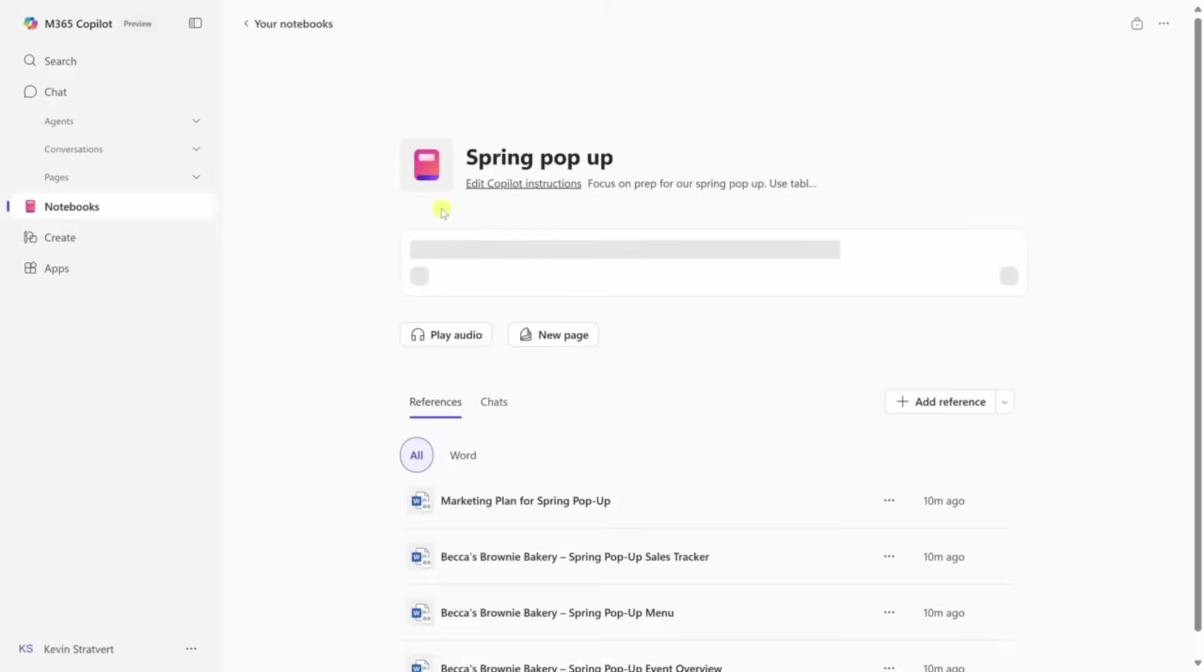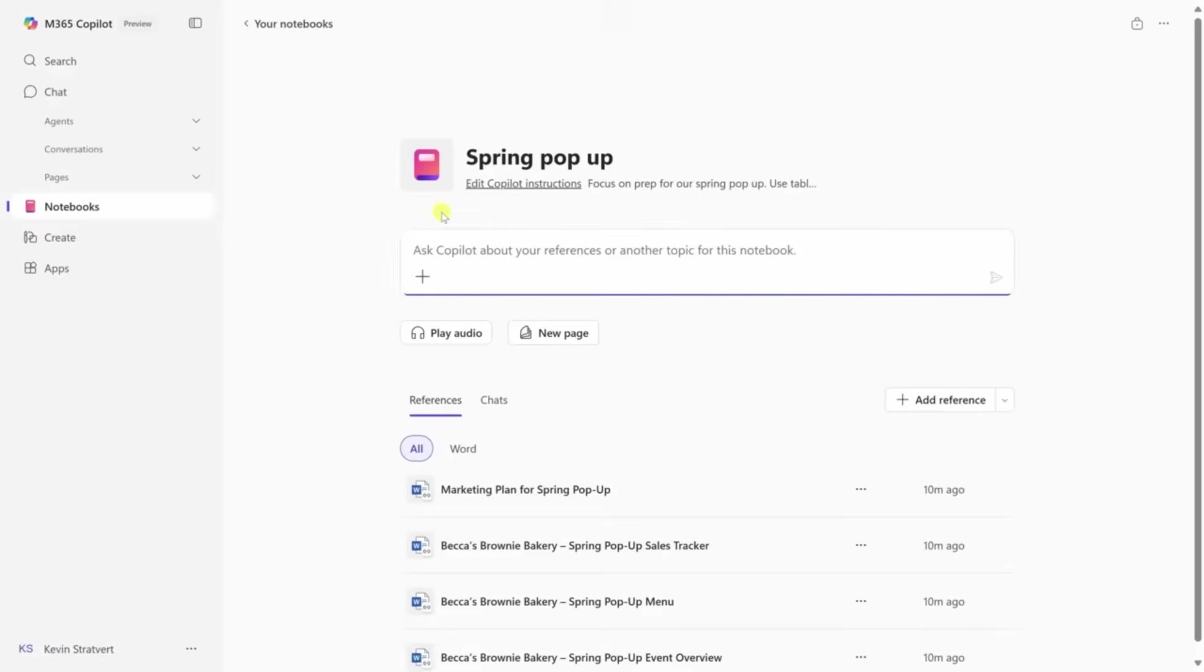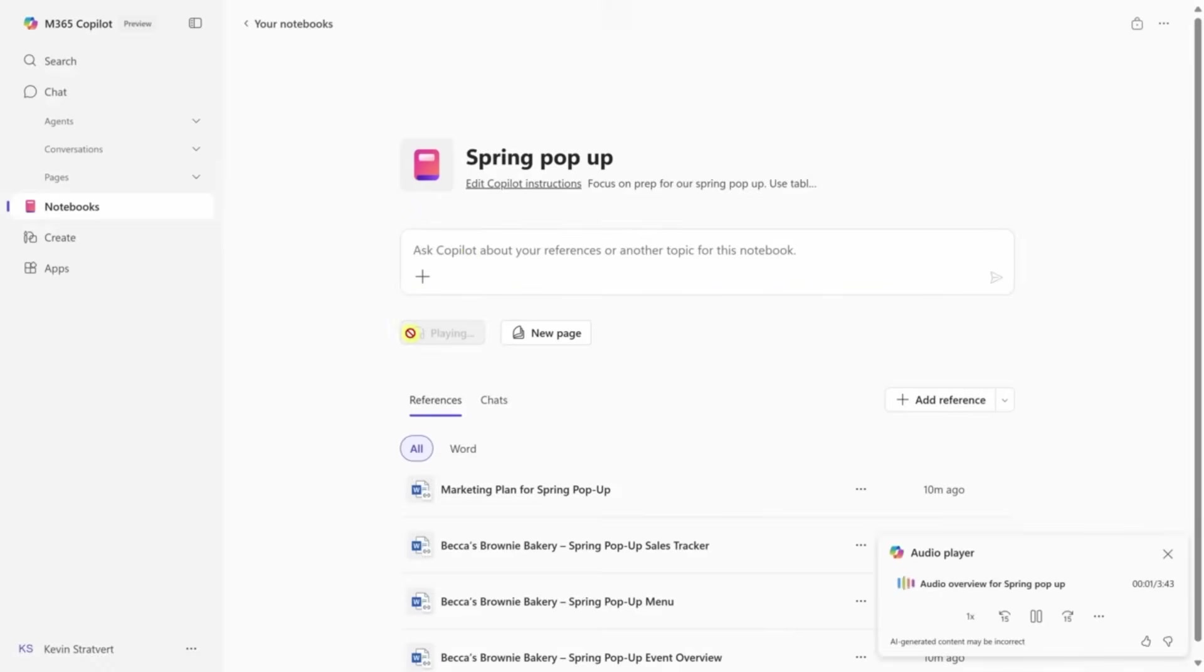Upload product details, customer feedback, past meeting notes, or anything else your team usually stores in folders no one opens.